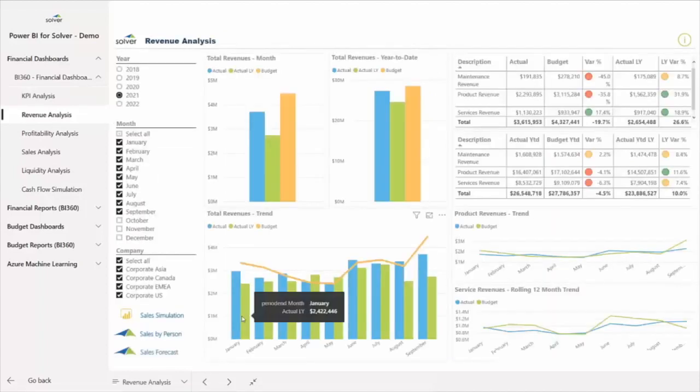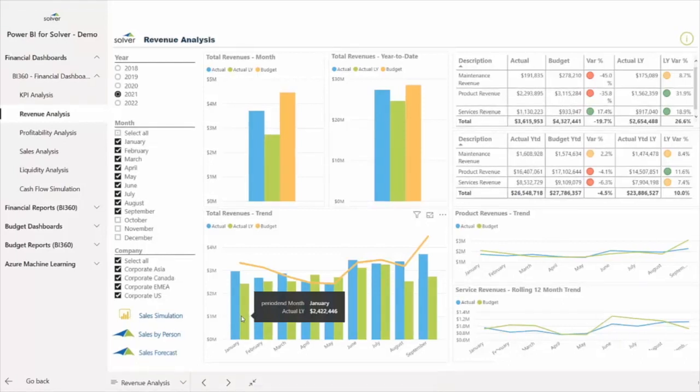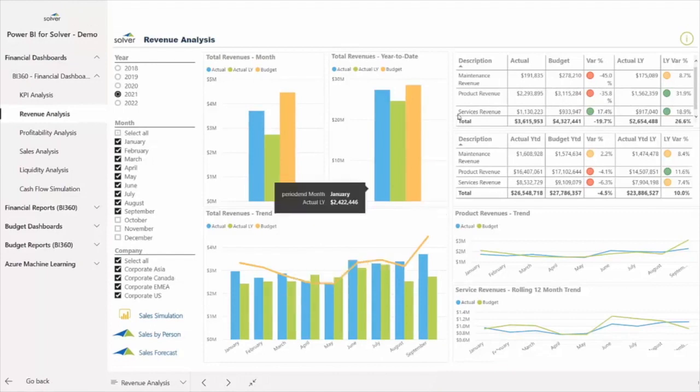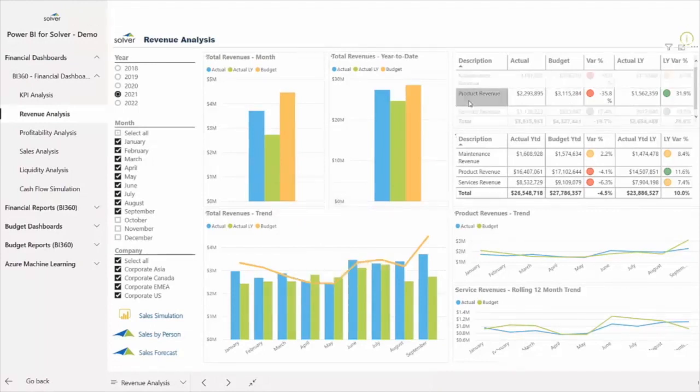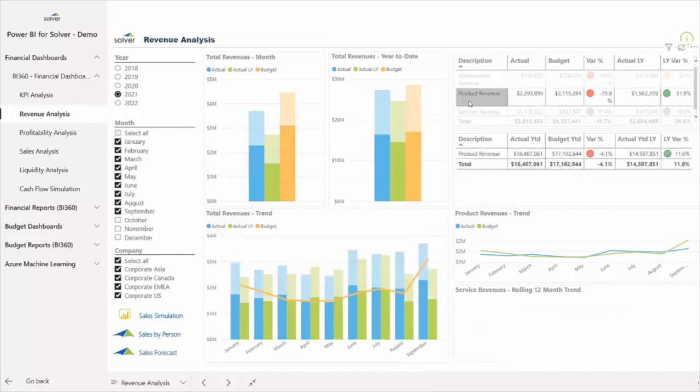In this case, she sees that product revenue is underperforming against budget, so she'd like to drill in further on that area by selecting the revenue dashboard. Here, she can see additional details around the makeup of revenue and comparison against prior year and budget, and continue to hone in on areas that may need attention.